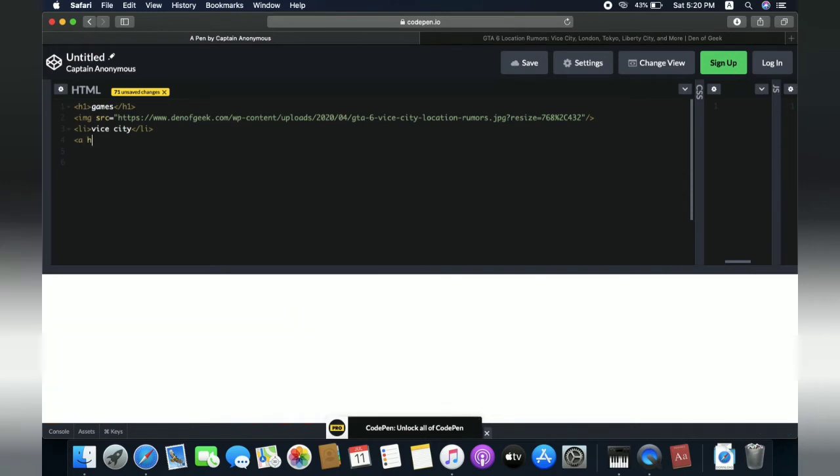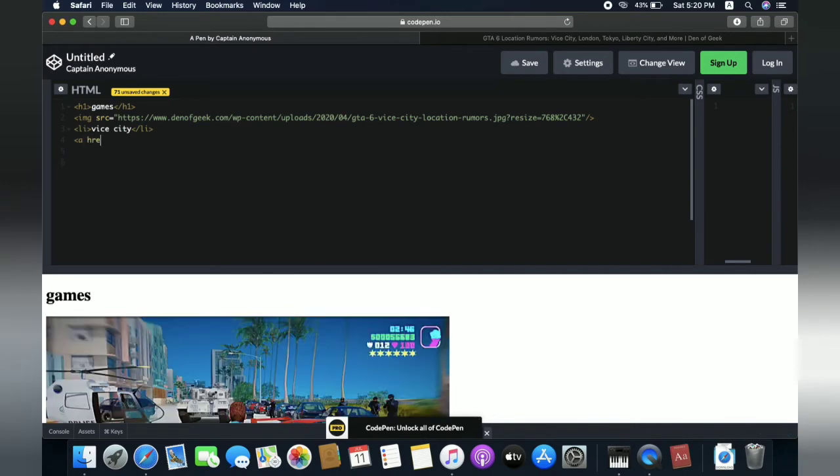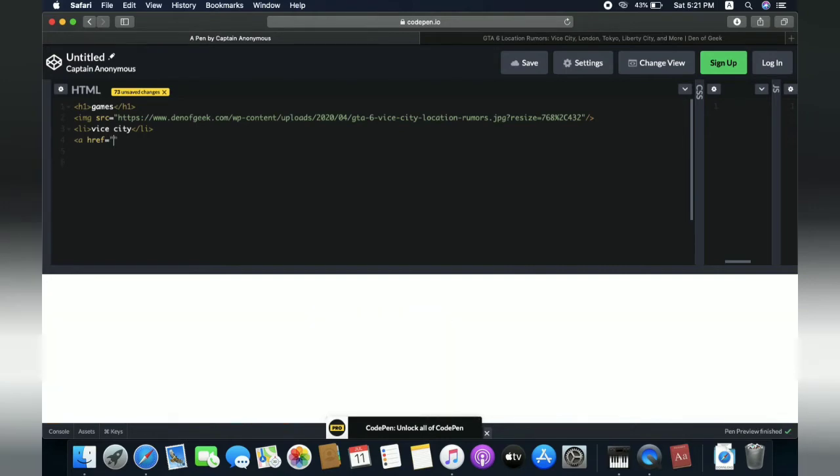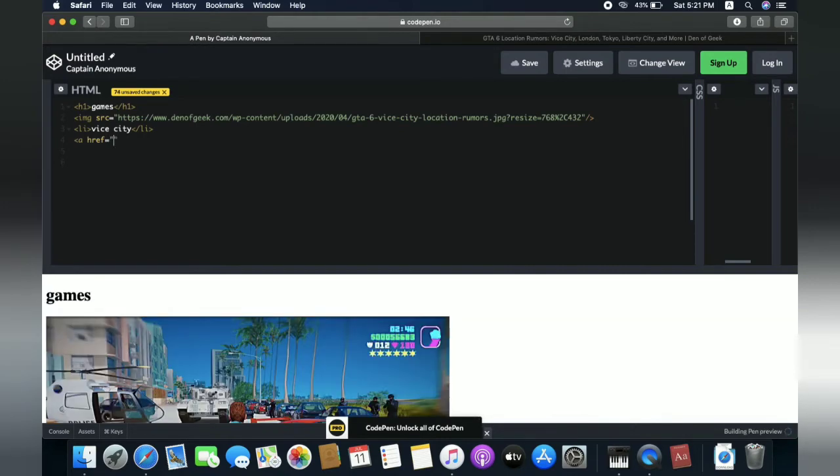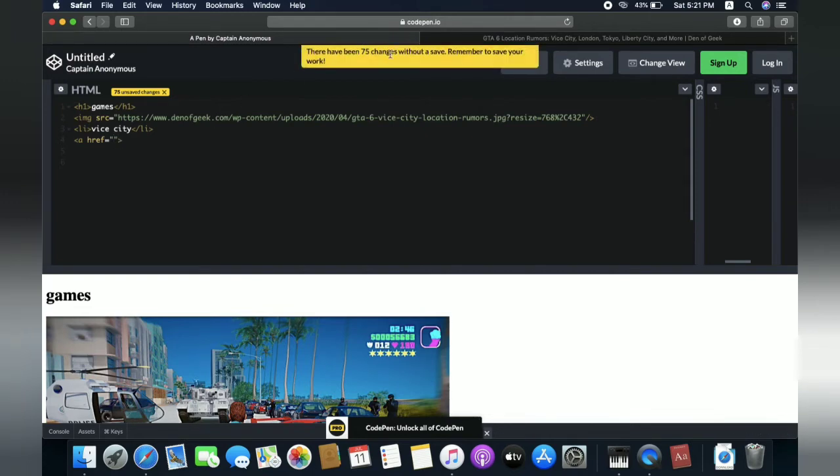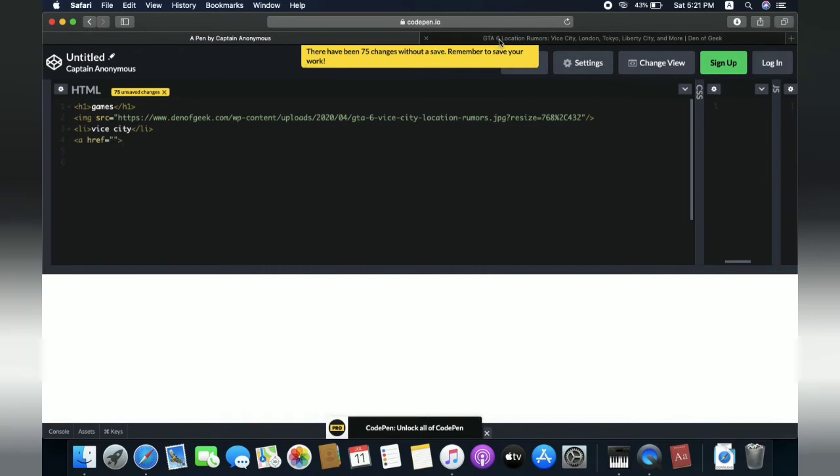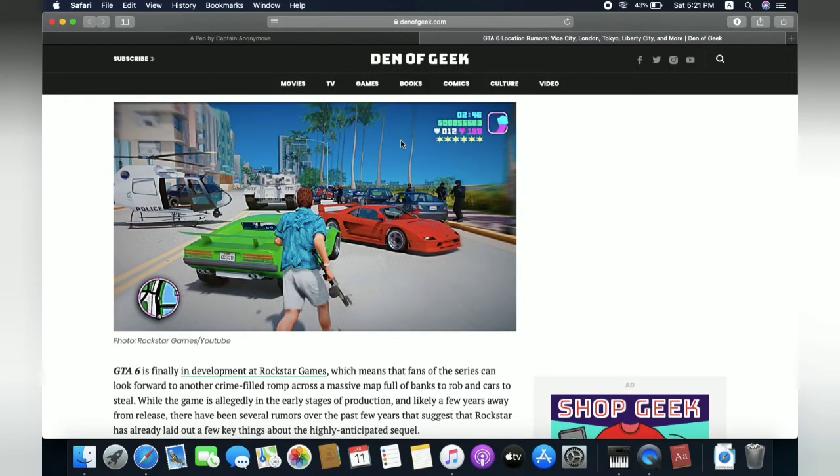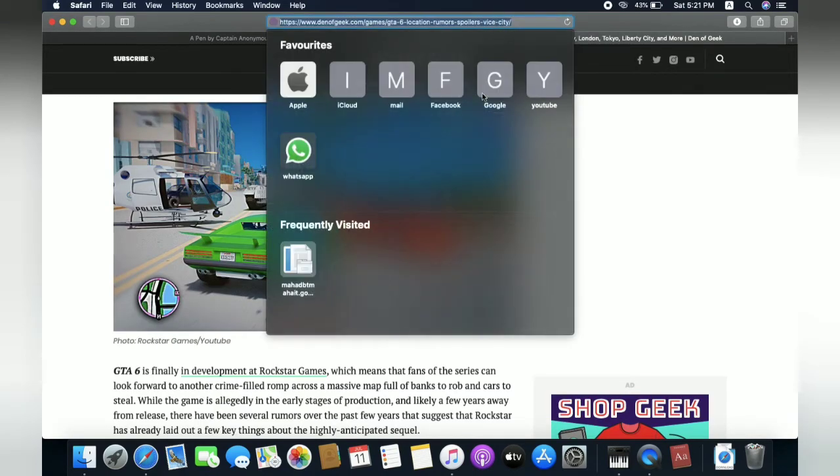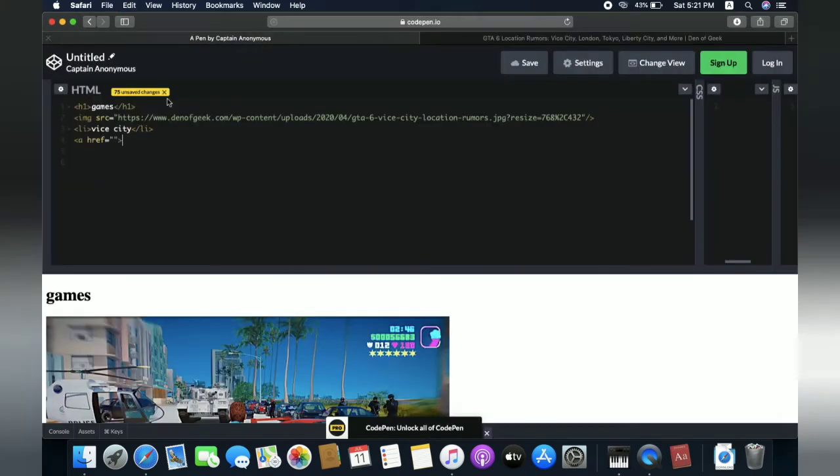And href, h-reference, equals. Inside here we need to put the link. Just try putting link inside. So we will put this link, copy, and let's paste inside.